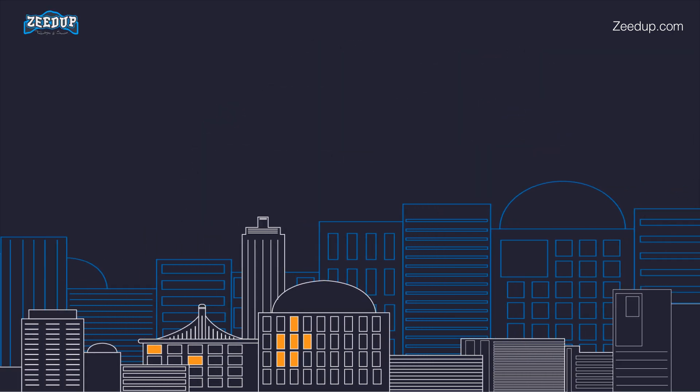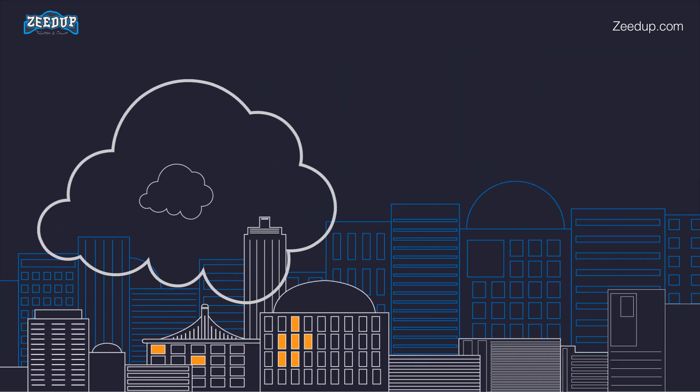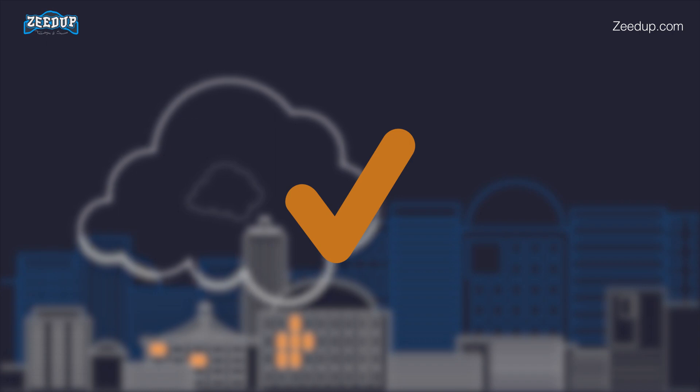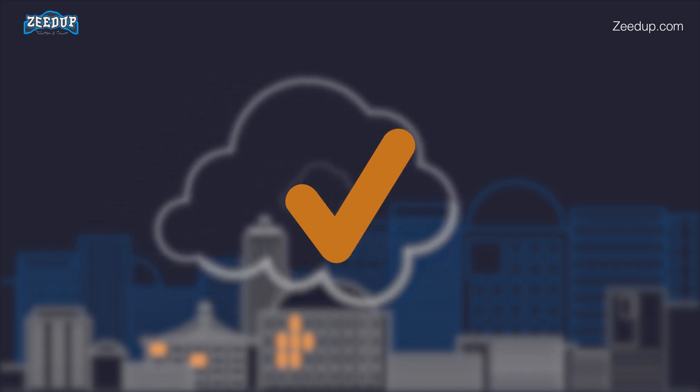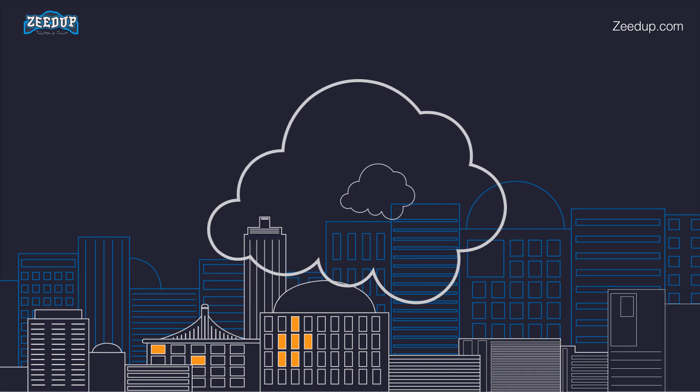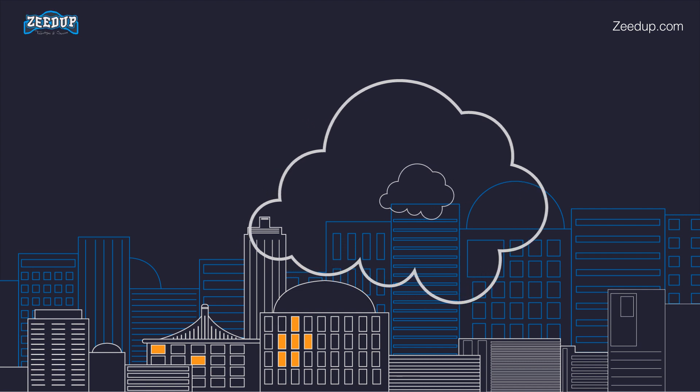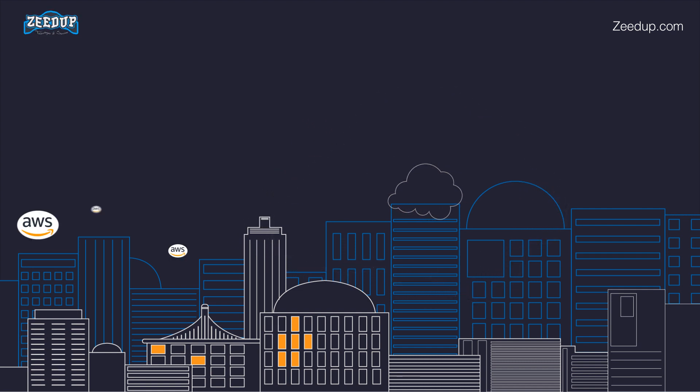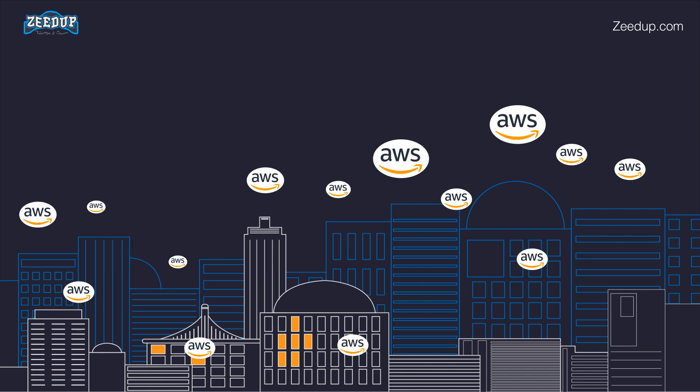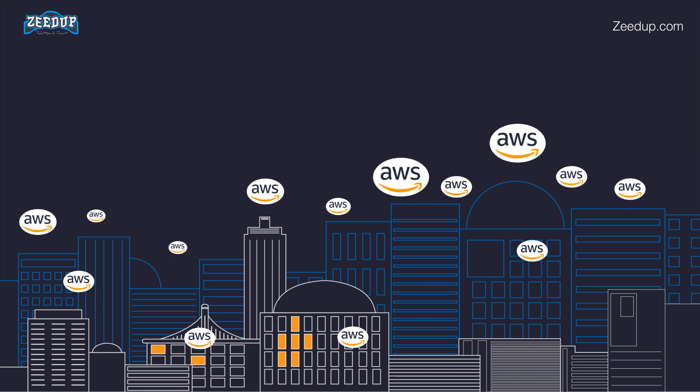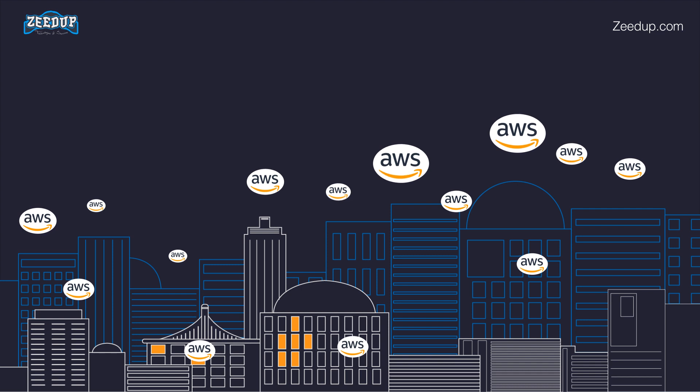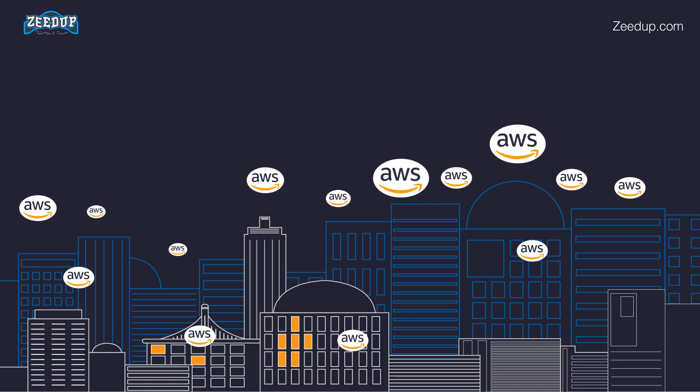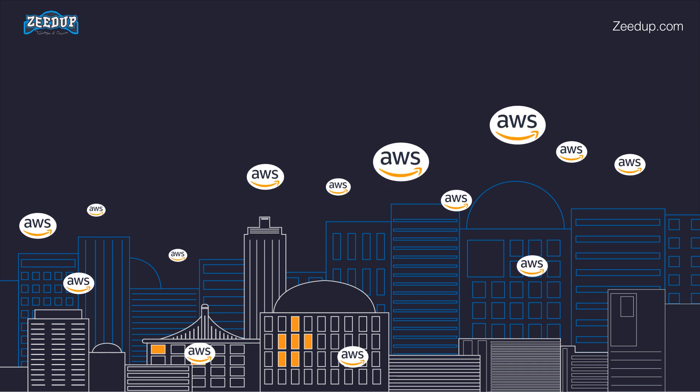Most proven operational expertise. AWS has unmatched experience, maturity, reliability, security, and performance that you can depend upon for your most important applications. For over 13 years, AWS has been delivering cloud services to millions of customers around the world running a wide variety of use cases. AWS has the most operational experience, at greater scale, of any cloud provider.